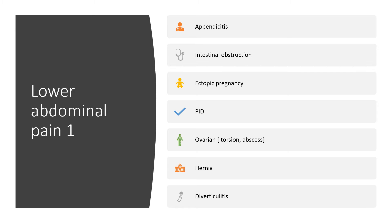If it is the lower part of the abdomen, it could be appendicitis — the pain starts from around the umbilicus and is now localized on the right iliac fossa. It could be intestinal obstruction. It could be ectopic pregnancy if it is a woman of childbearing age, but there will be other histories like missing your menstrual period. Pelvic inflammatory disease, if there is infection — vaginal discharge, fever, and so on.